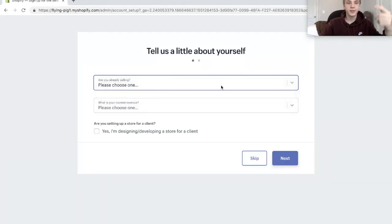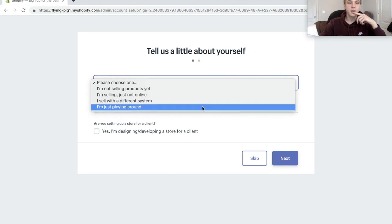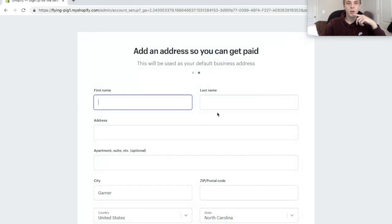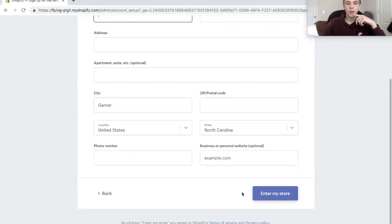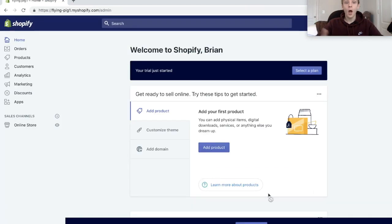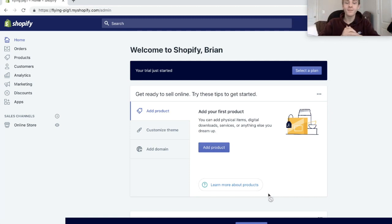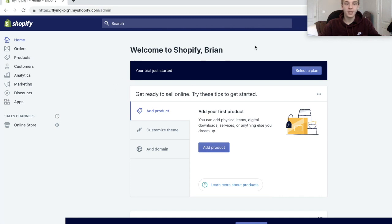For the store setup questions, I'm just going to say I'm playing around and my current revenue is zero. I just had to input my address and name and all that, but now my store FlyingPig1 is open for business. By the way, I have to put my dad's name on all my Shopify stuff because I'm not 18 and technically you have to be 18 to sign up.